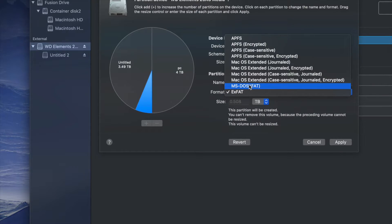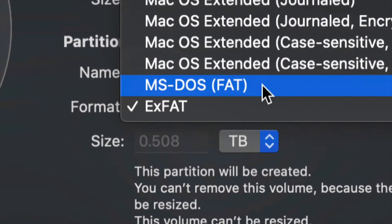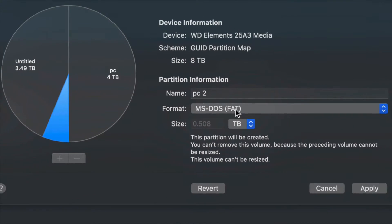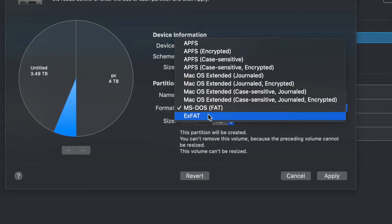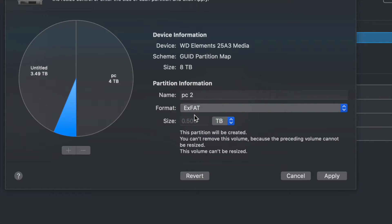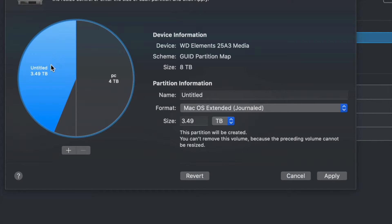By the way, for those of you formatting this for your TV — exFAT will not work. MSDOS FAT will work for a TV, but it has a lot of limits: there's a limit on how large your file size can be when importing. I do have a whole separate video focused on making it work with your TV, so check that out.